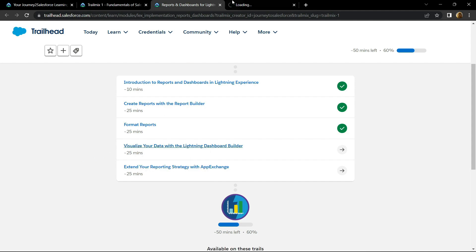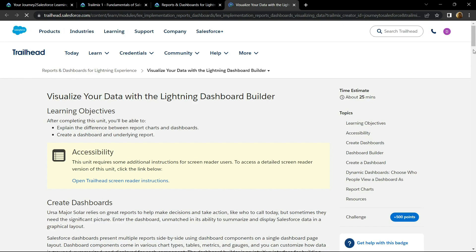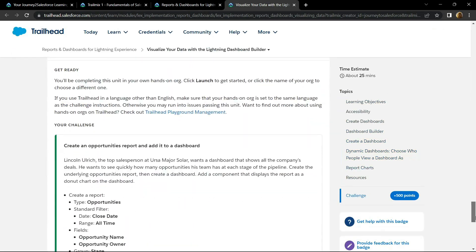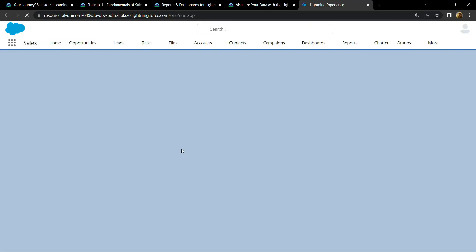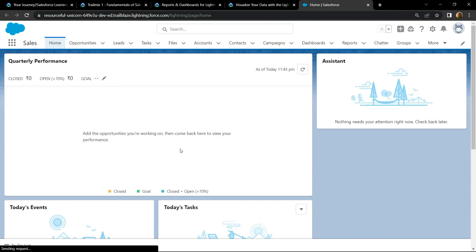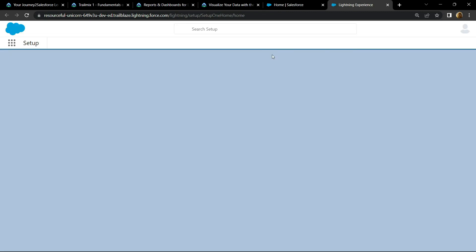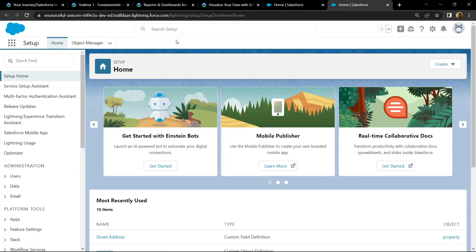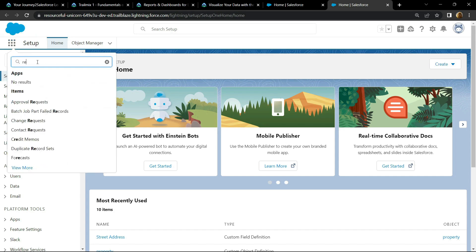Open this, scroll to the bottom, then click on the launch button. Open the setup, go to the app launcher, and search for reports.